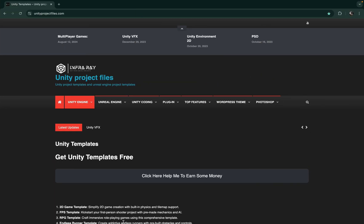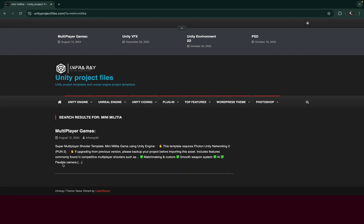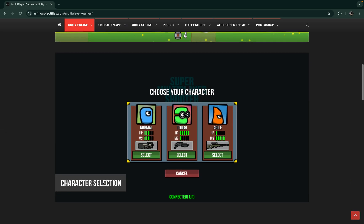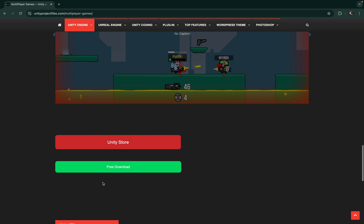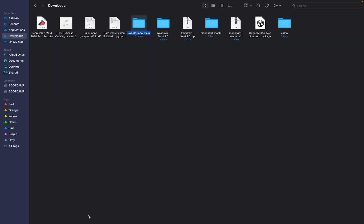For the asset file, first go to the website called Unity Asset Store — you can find the link in the description. Go to the search bar and search 'MiniMilitia'. When you search it you can see the project. Here is the multiplayer MiniMilitia game page, and you can download it for free. After completing the download you will see a Super Multiplayer Shooter package — this is the game.